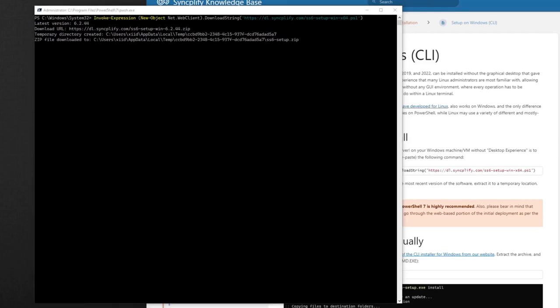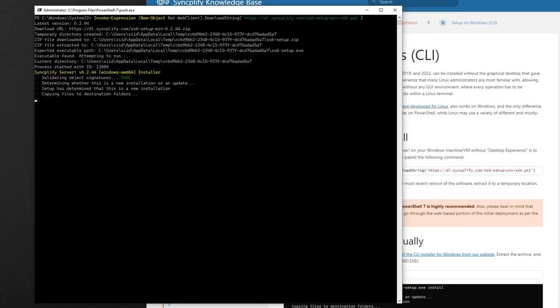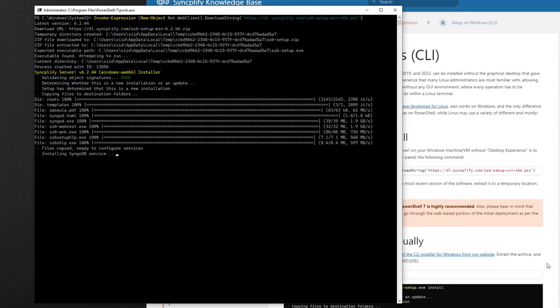The script will automatically identify the current version of the software, download the CLI installer zip archive, extract it into a temporary location, and install the software.